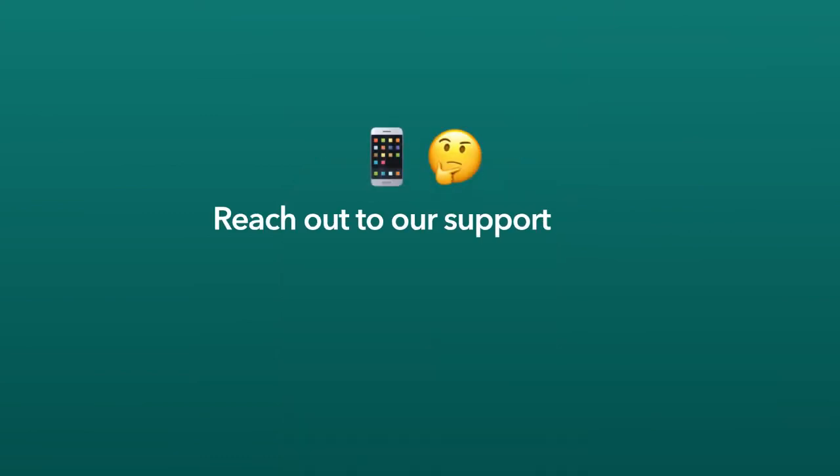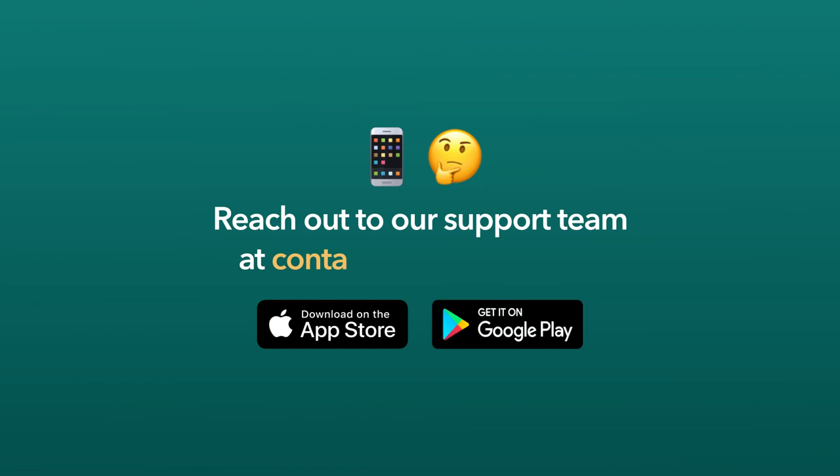If you have any questions about this process, reach out to our support team at contact at boatsetter.com.